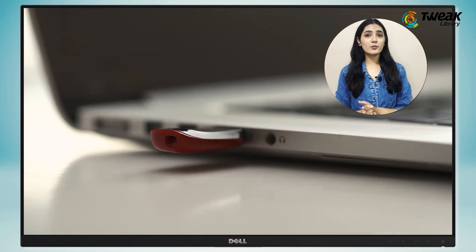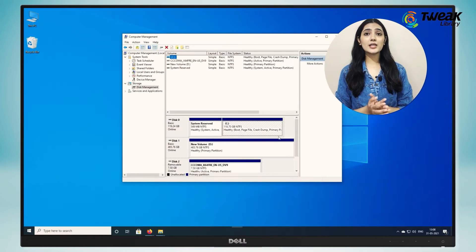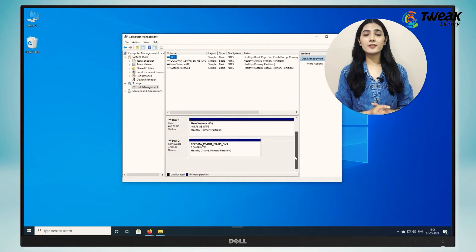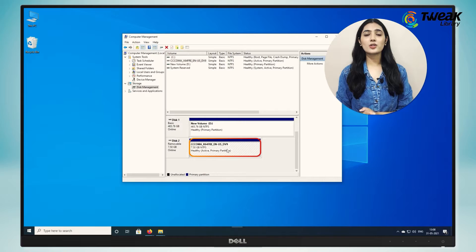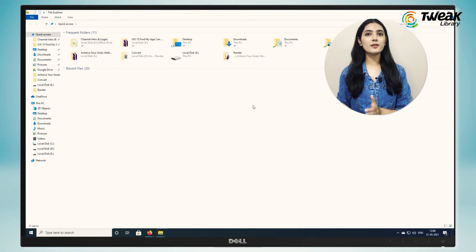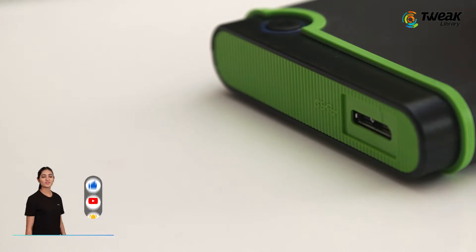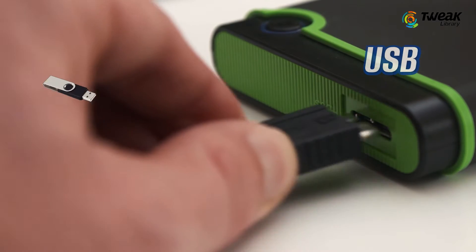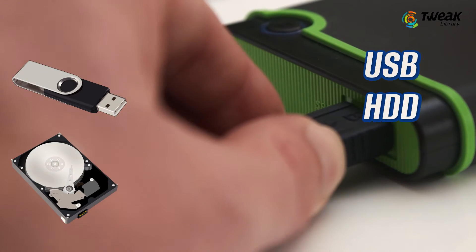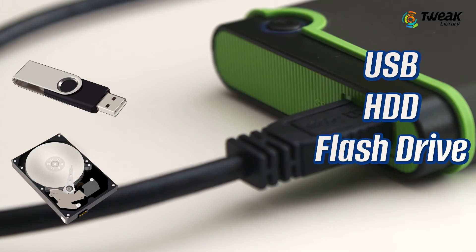Ever faced this problem where you see the external drive in the device manager but not in the file explorer? Does this mean Windows doesn't assign a drive letter to the connected external removable USB, HDD, or flash drive? If yes, here is the fix.